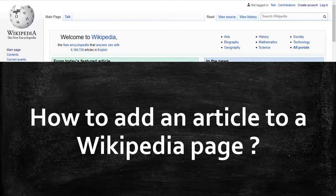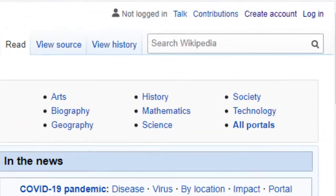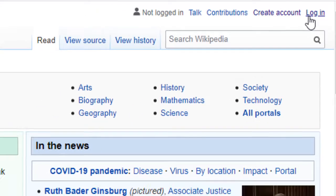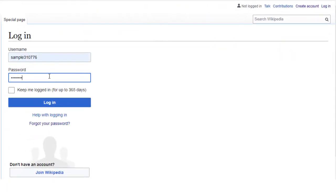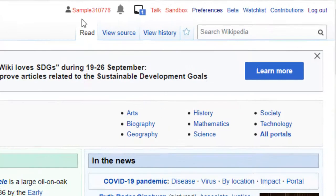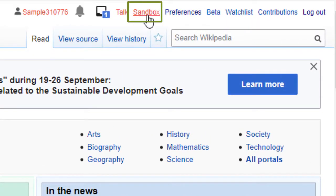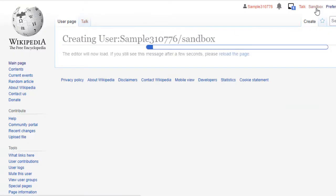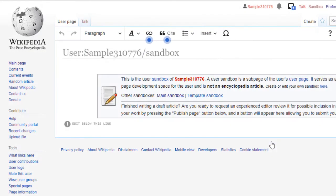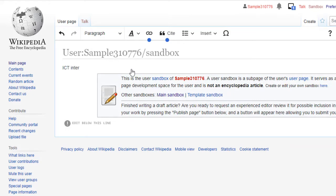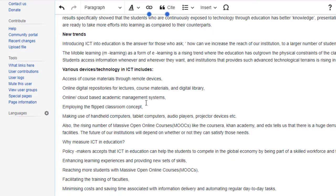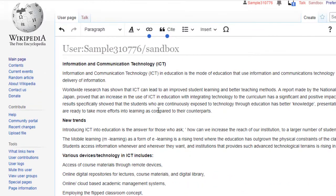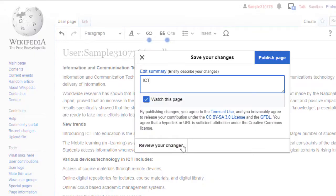Let us learn how to add an article to a Wikipedia site. First, login to your Wikipedia account. Select the sandbox to create a new wiki page and add your article in the text space. You can add the article by typing or by copying from your documents. After typing or pasting your article, submit your draft for review.